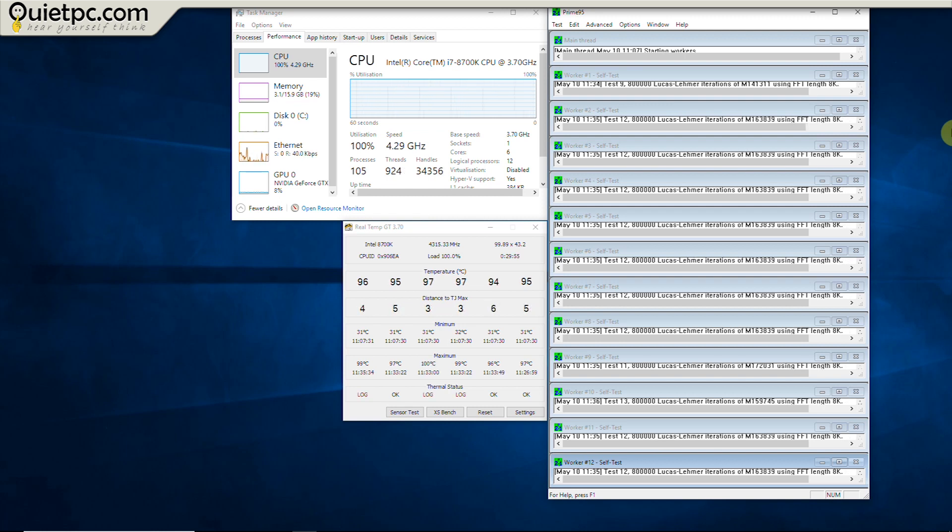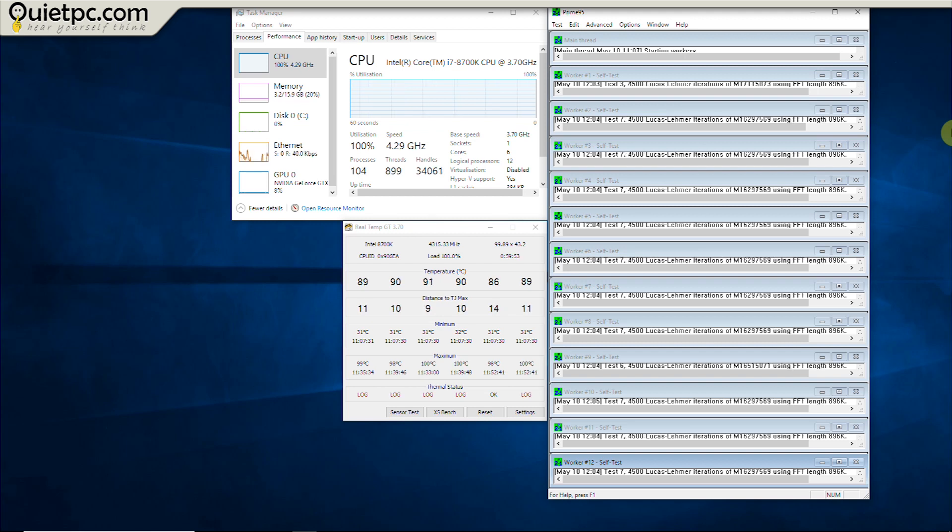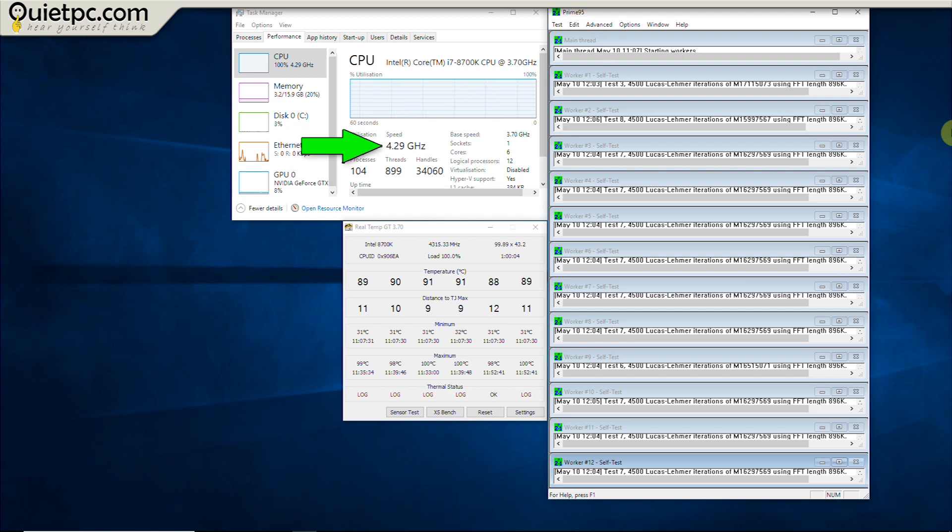Half an hour in and the temperatures are starting to peak in the late 90s with the highest recorded temperature being 100 degrees. Here's the final reading one hour in and that's also showing 100 degree maximum but the current temperatures are hovering around the 90 degree mark. Also notice that the speed is stated at 4.29 gigahertz meaning there is no sign of the CPU throttling due to excessive heat.